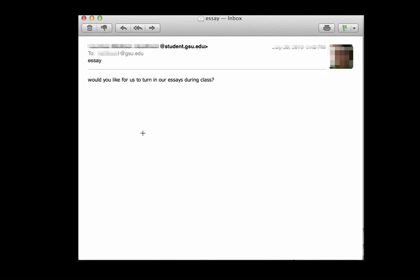Here's another example. Alright, this one has a subject line, but it just says essay. I don't know who you are, what class you're in, which section you're in.